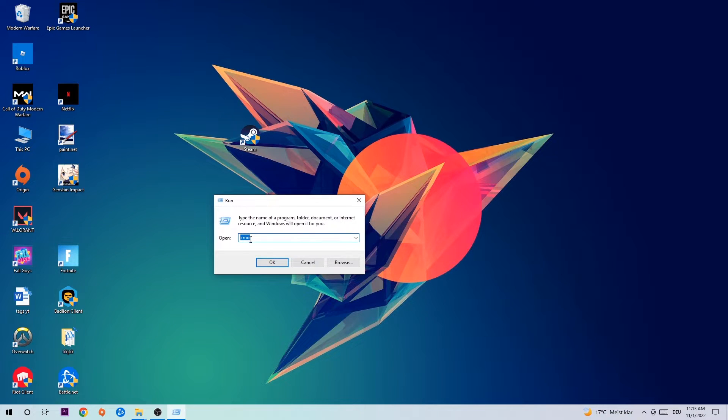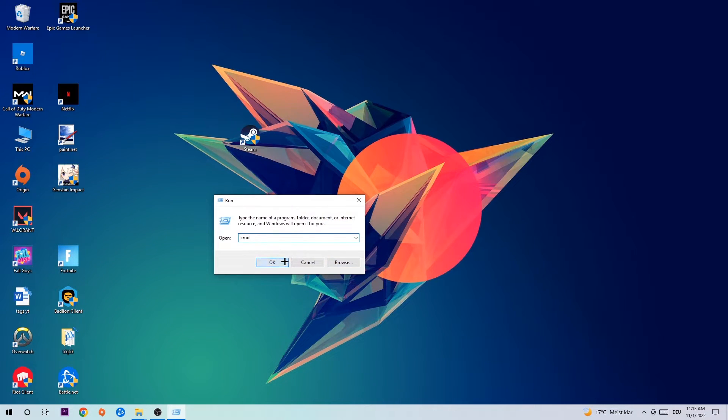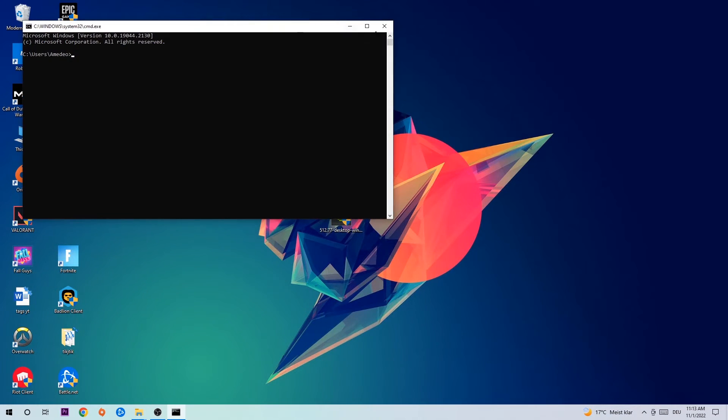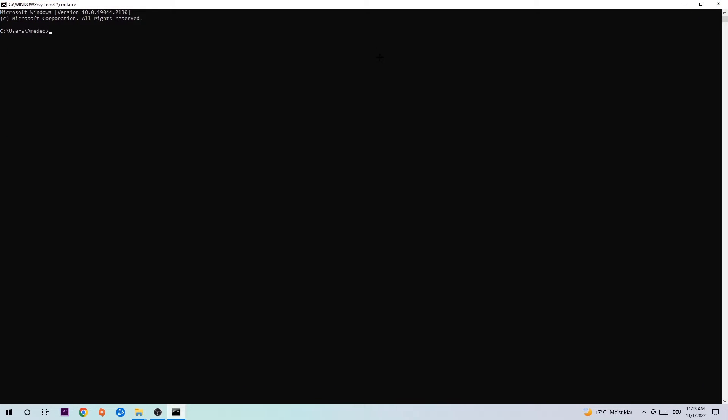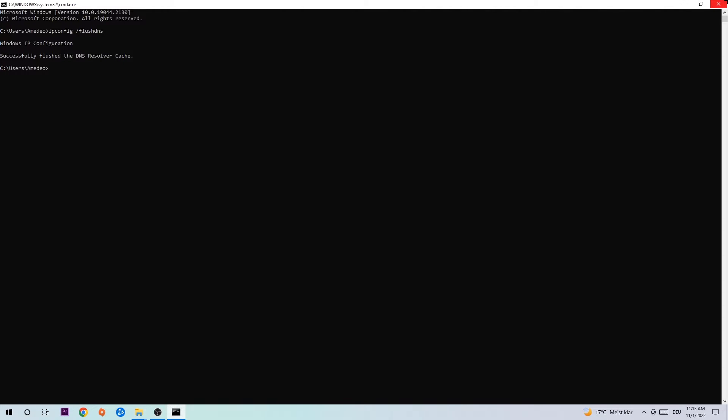This tab will pop up and I want you to type in CMD as I already did and hit OK or Enter. Now you're going to type in ipconfig space slash flush DNS and hit Enter. Once it is successfully flushed, as you can see, you should be able to end this task.